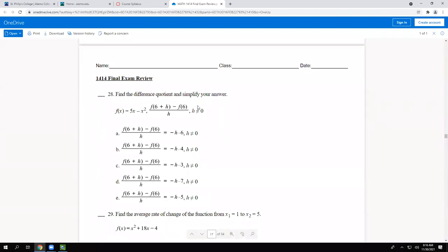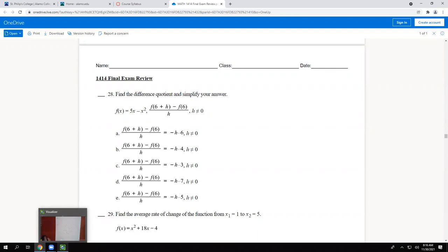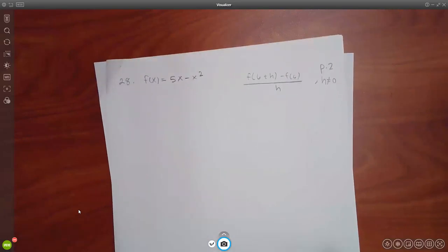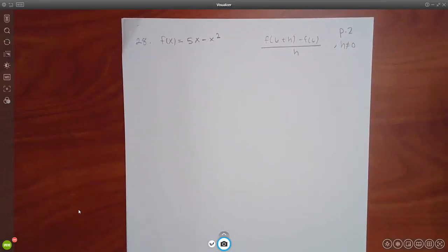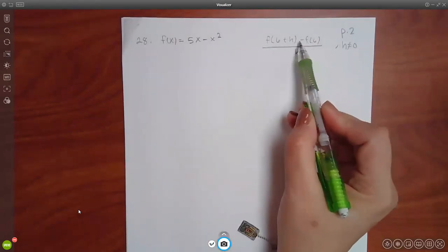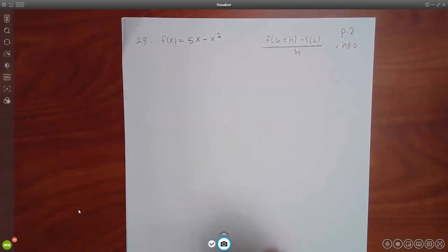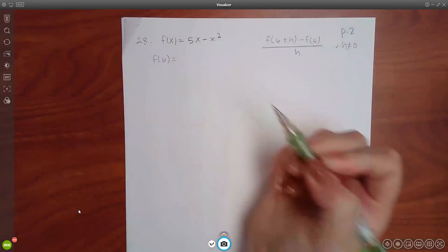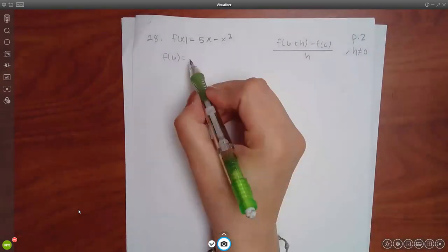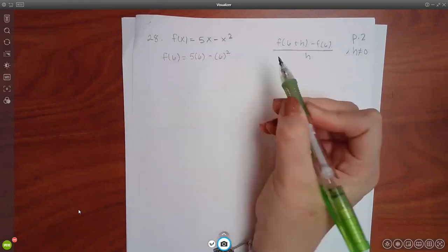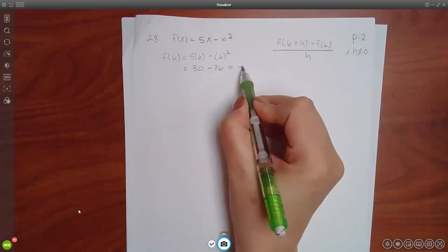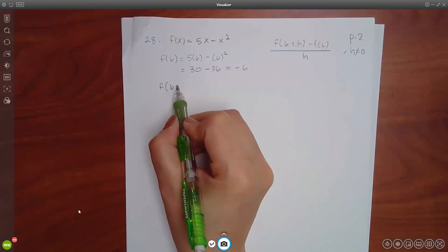Next problem: given f(x) equals 5x minus x squared, find the difference quotient [f(6+h) minus f(6)] over h, where h cannot equal zero. First find f(6): plug in 6 for both x's to get 5 times 6 minus 36, which is 30 minus 36 equals negative six.